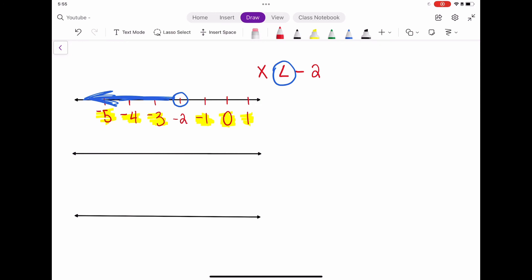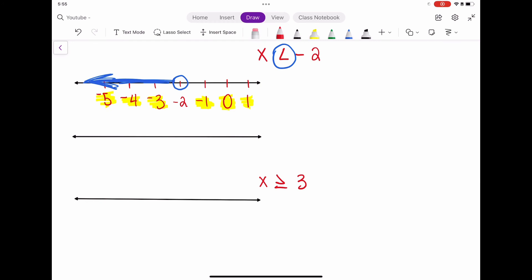Now let's say we wanted to graph x is greater than or equal to 3. We'll take the same approach — let's number the number line, putting 3 in the middle, going up to about 6 and down to about 0 so we have a good range. Now we're going to place our circle at 3. I understand that this has an 'or equal to' sign, so it's going to be a closed circle — we close our circle.